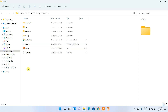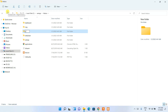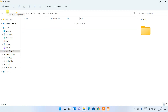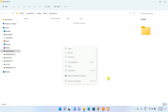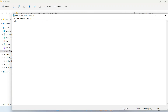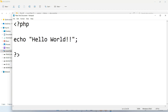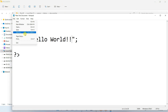Go inside the XAMPP folder and you'll see many files. Find the 'htdocs' folder and go inside it. There are many files present here, but you need to create a new folder — click New, then Folder. Name this folder 'php-practice'. Then go inside that folder, right-click, choose New Text Document, and open it.